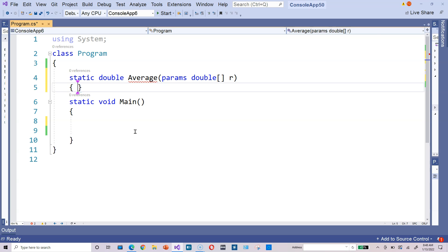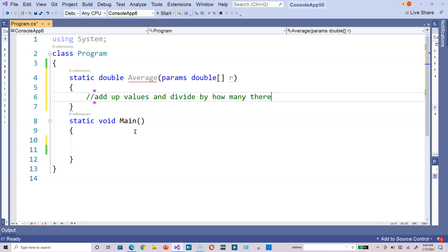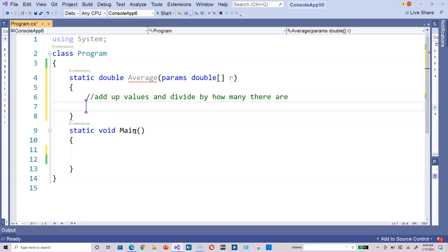Now, in the body of main, the basic math that goes into computing an average is add up values and divide by how many there are. That's the basic math behind computing an average.